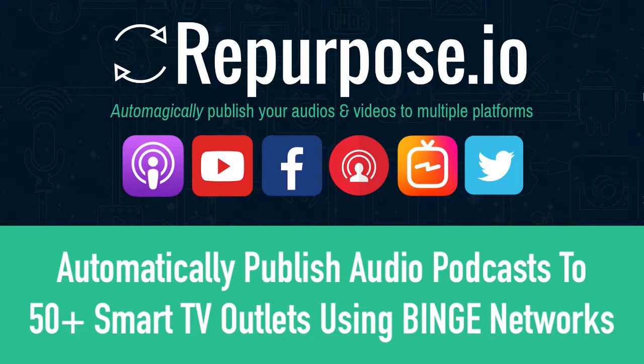In this video, I'm going to show you how to automatically publish audio podcasts to over 50 smart TV outlets using a service called the Binge Network.